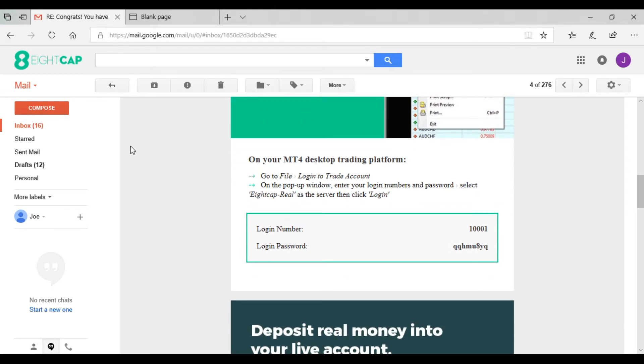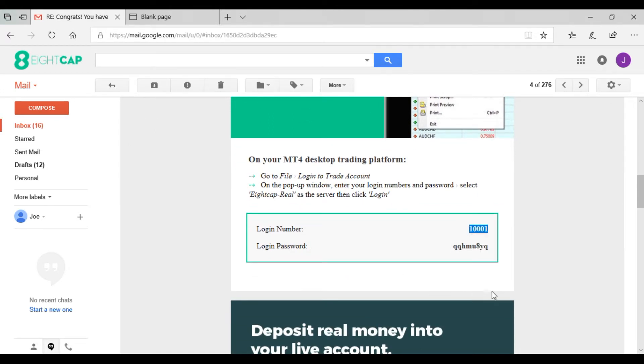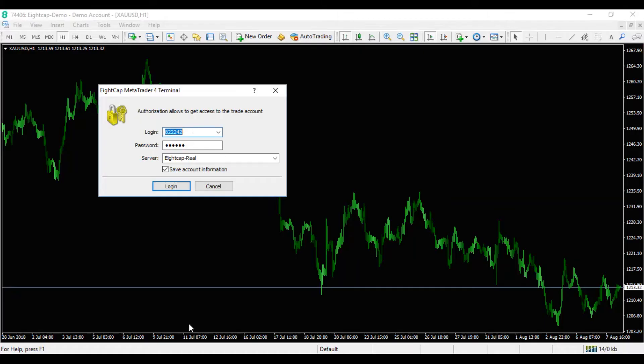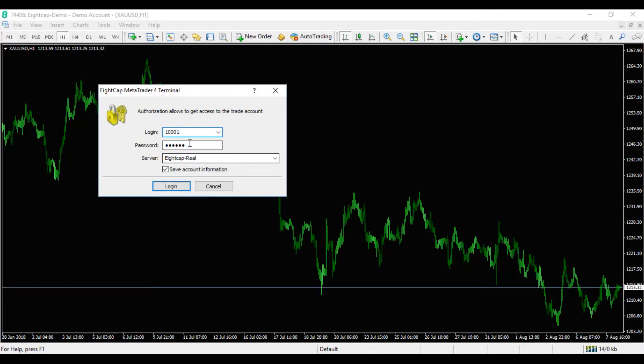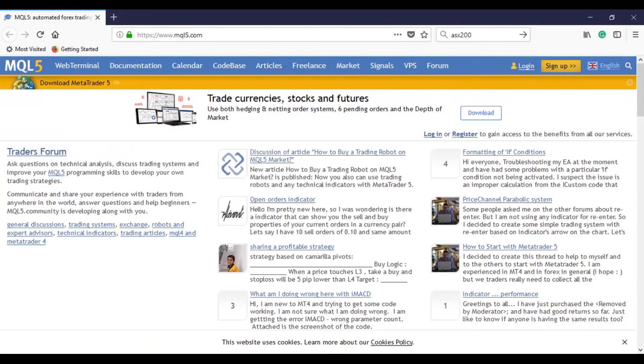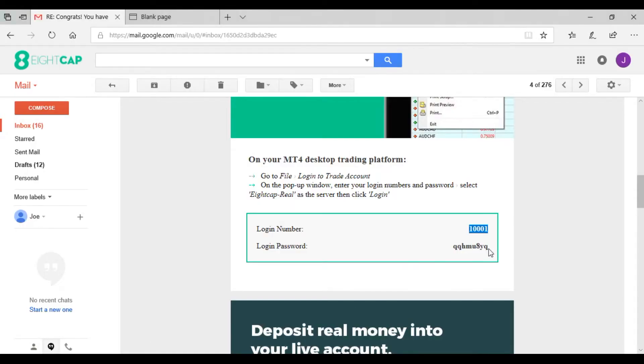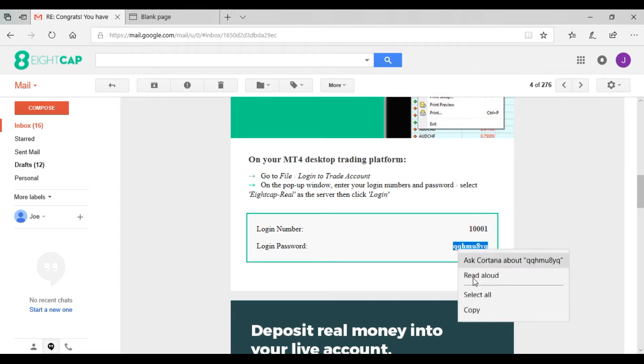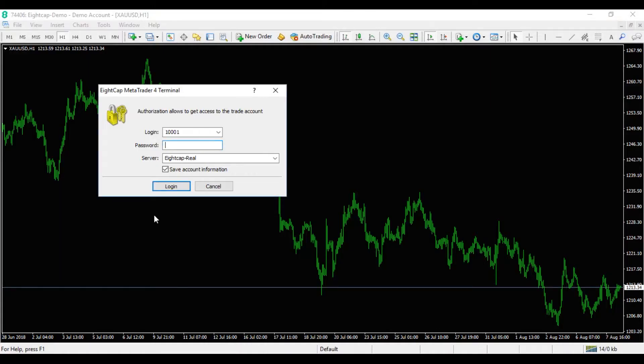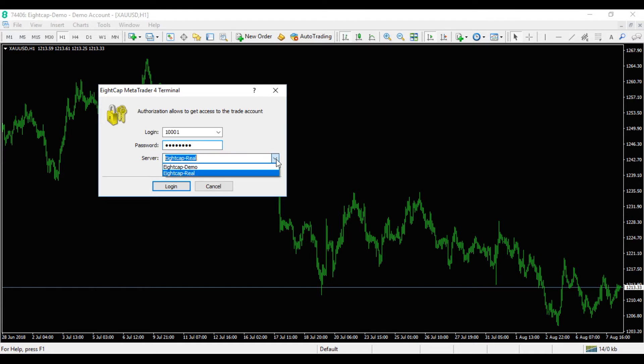We'll go to the password and copy. Now when logging into your live account, you need to change the server to ACAP Real. It may be on ACAP Demo, so you just put that on Real.